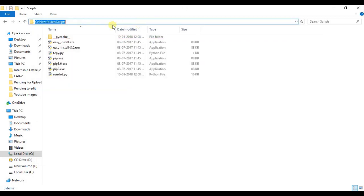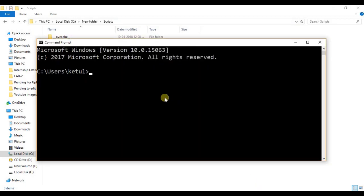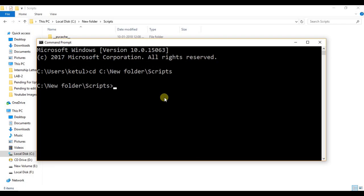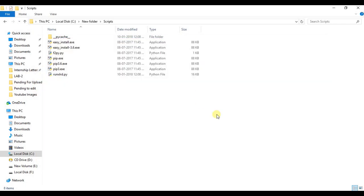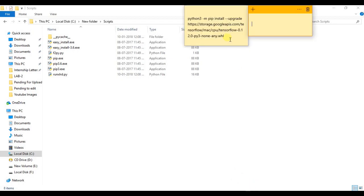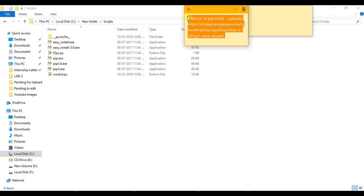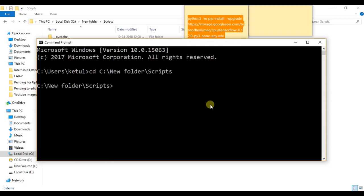Now copy this path, copy this path, open command prompt, type cd space and paste this path and press Enter. So now we are in this Scripts folder currently.